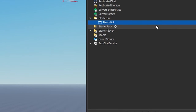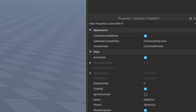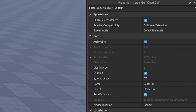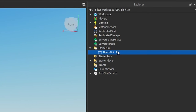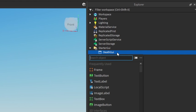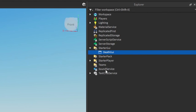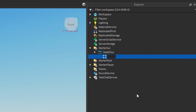Let's call the ScreenGui 'DeathGui'. Then go into the properties of the DeathGui and find the one called 'IgnoreGuiInset' and make sure that one is checked.